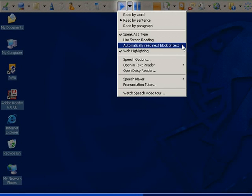When you select automatically read next block of text, you won't have to click on the forward button to have the software read the next piece of text.